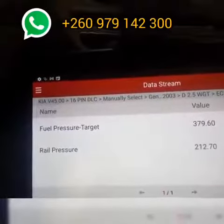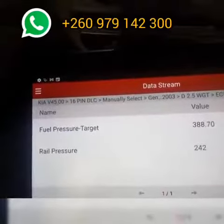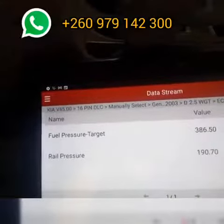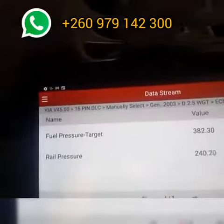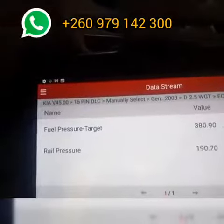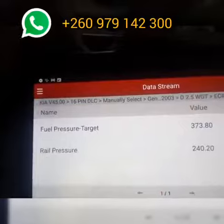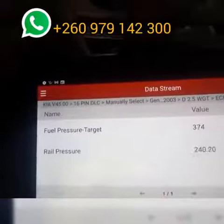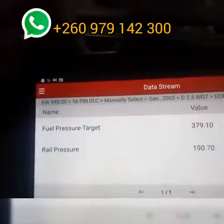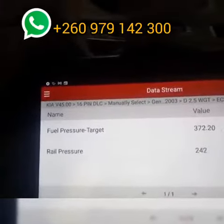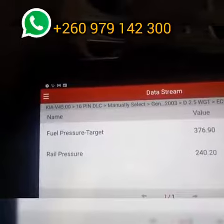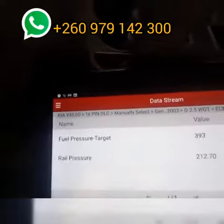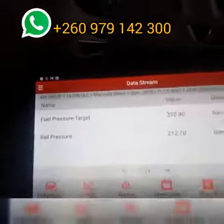Our target is always below normal and we're running about half of what the target is. We really have to look at this because this problem will not be solved just like that. Our actual rail pressure is too low relative to the target, so we need to look at this again and see what happens.